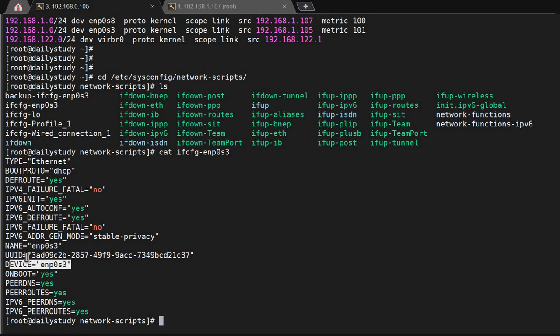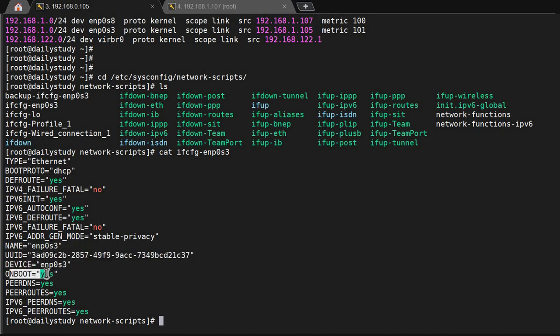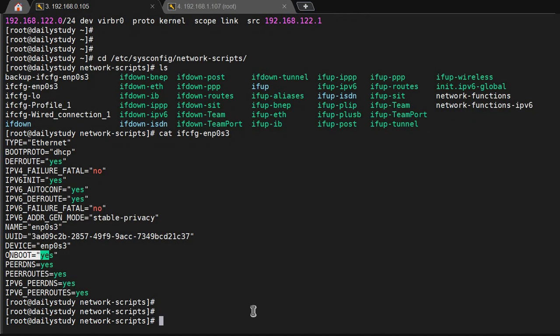Device name will be like this. Onboot yes means whenever your system boots up this ethernet will come automatically up. If it is no, it won't come up, you have to manually start it. We'll see both the things.